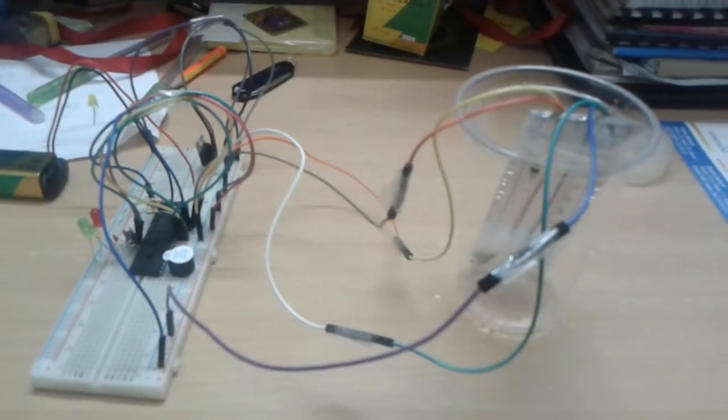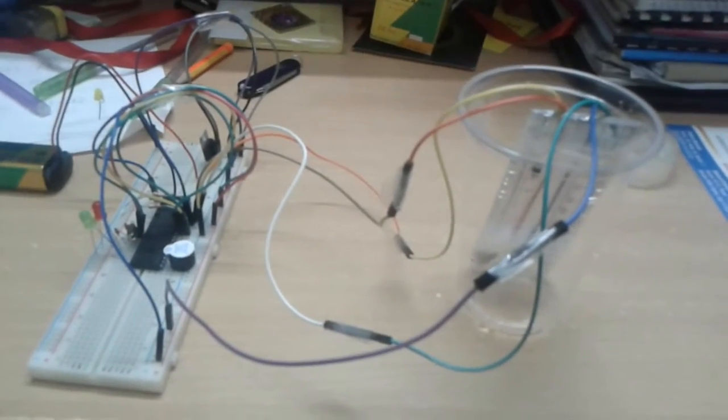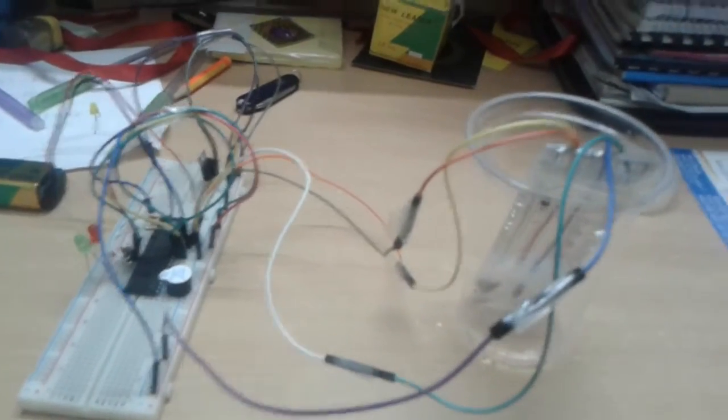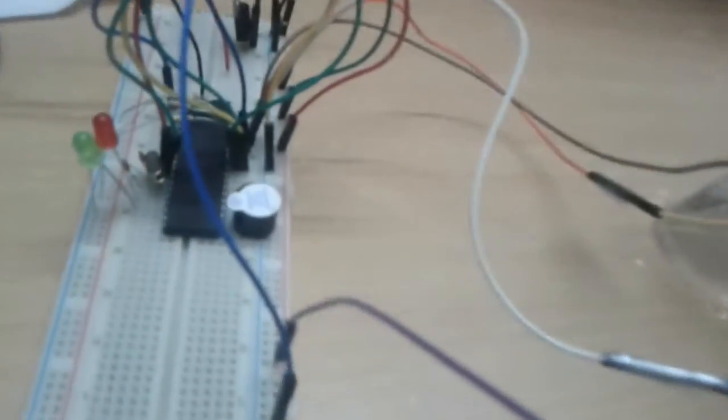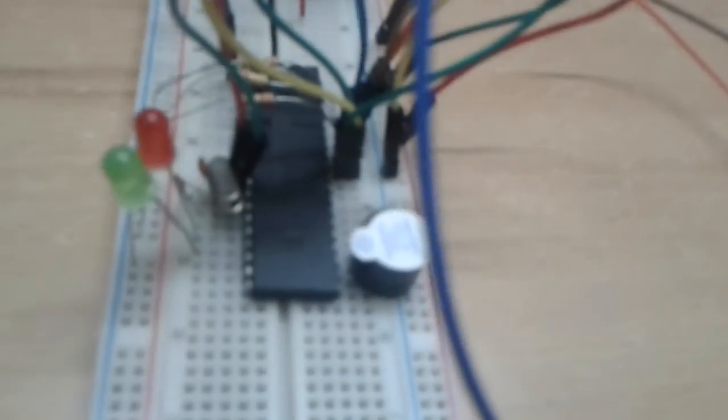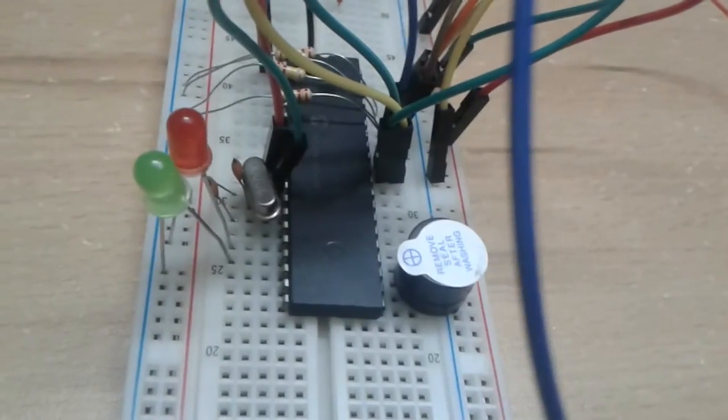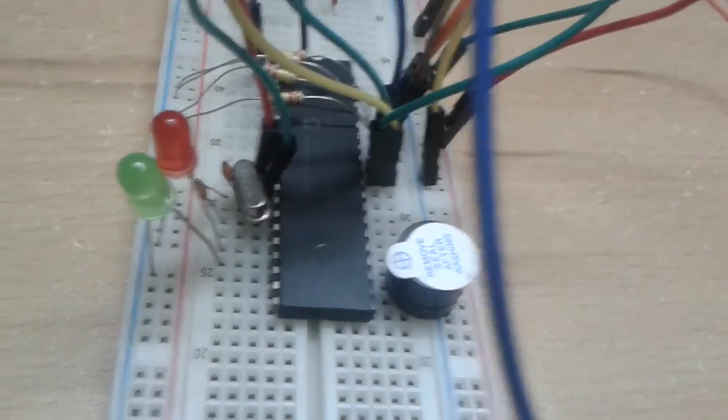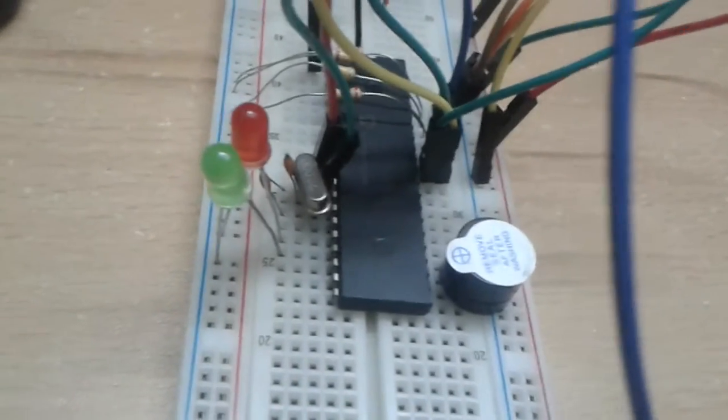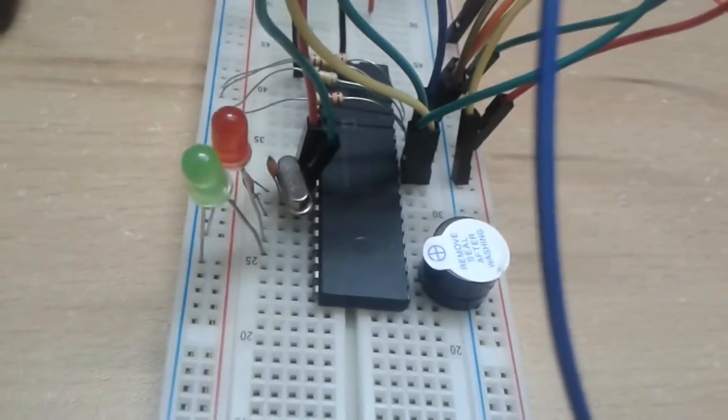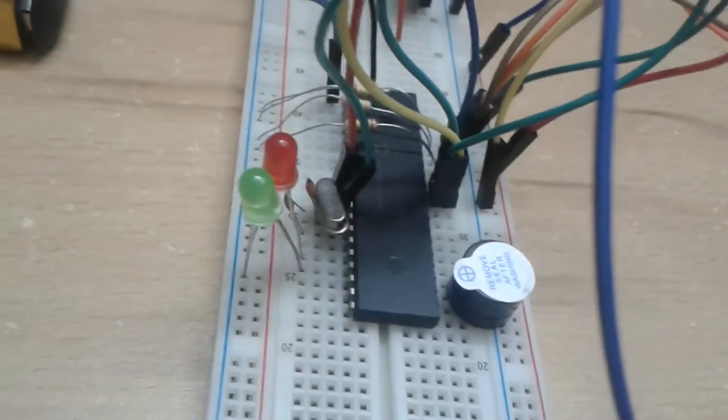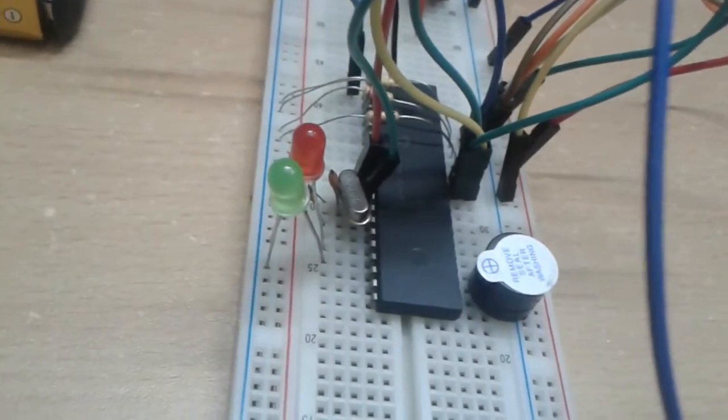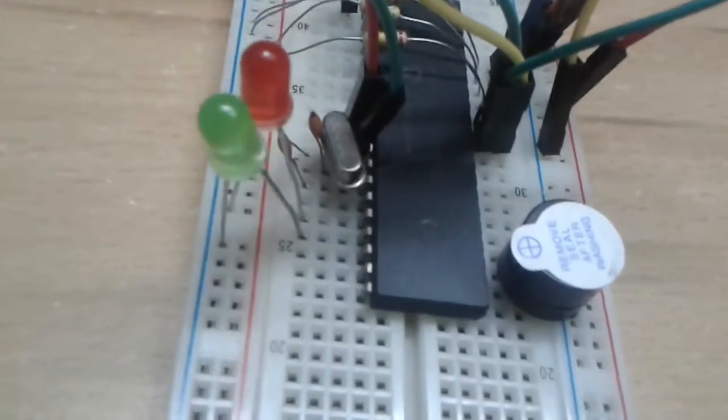It's called the water level indicator, and as you can see, I have made it using a PIC16F774A microcontroller and along with that, I have used a crystal oscillator.